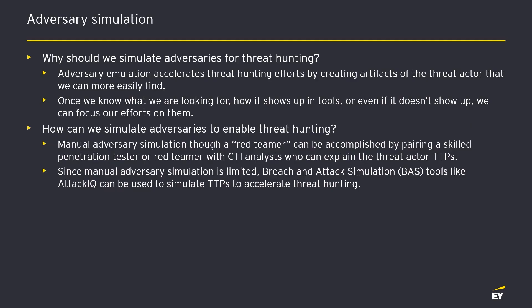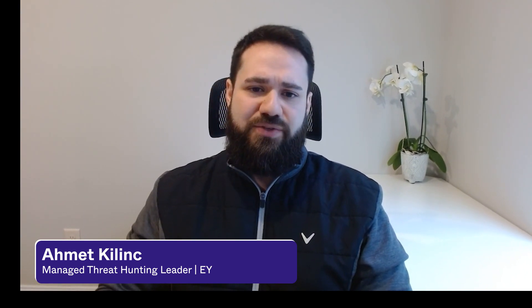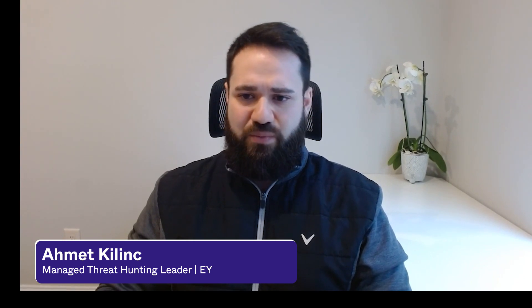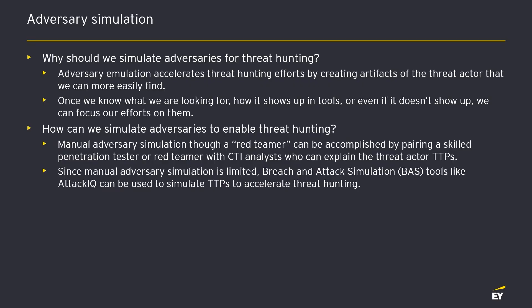The next section relates to adversary simulation. Why do we want to simulate adversaries when doing threat hunting? Going back to the scenario-based threat hunt where we have 20 different TTPs we've identified and want to hunt for each — the threat intelligence helps, and you can try to make assumptions about what that activity would look like in logs. But this type of threat hunt can be very time-consuming with dozens of TTPs that aren't straightforward to hunt. That's where adversary simulation comes into play — it helps accelerate your threat hunting capabilities and translates TTPs into IOCs because you're creating the IOCs related to each TTP.